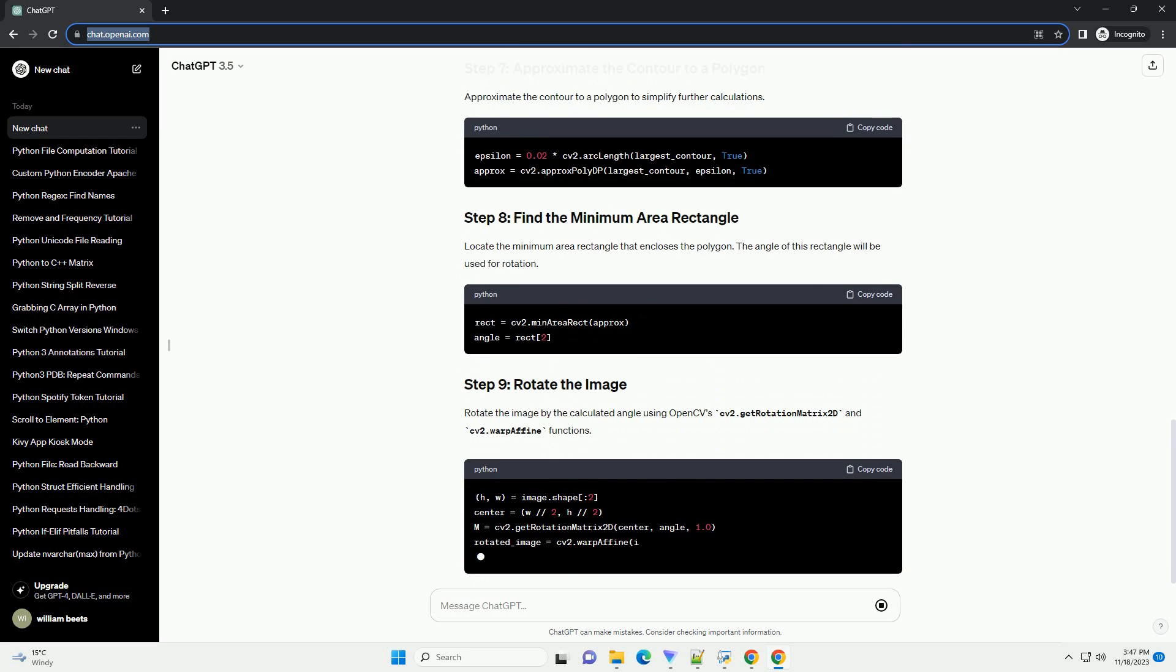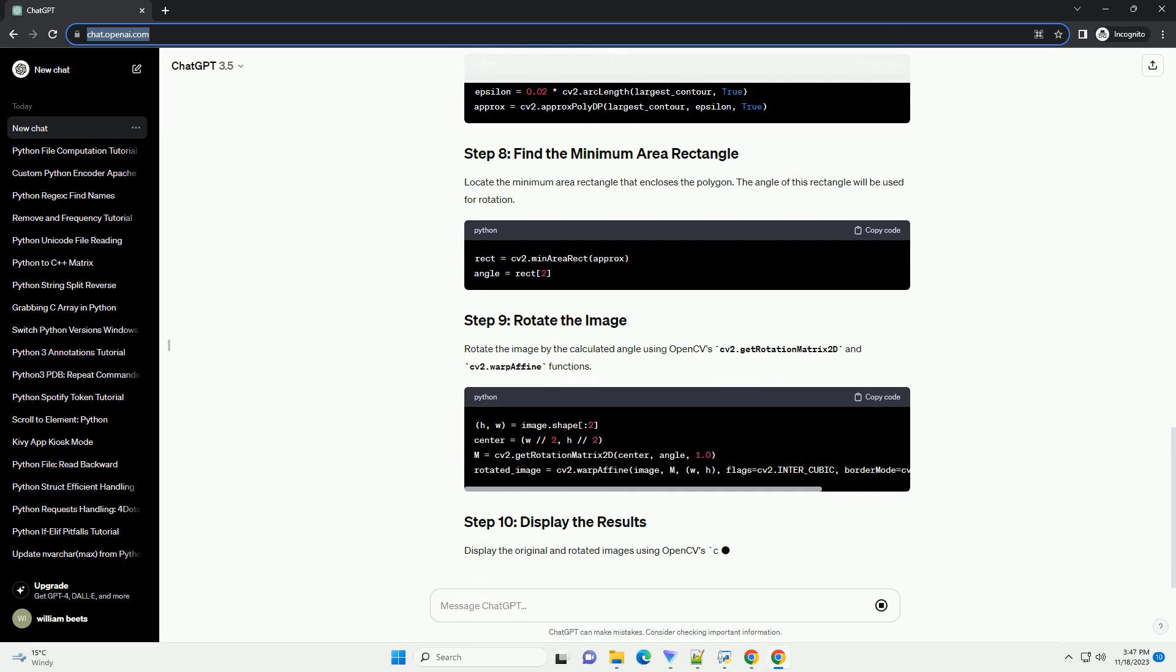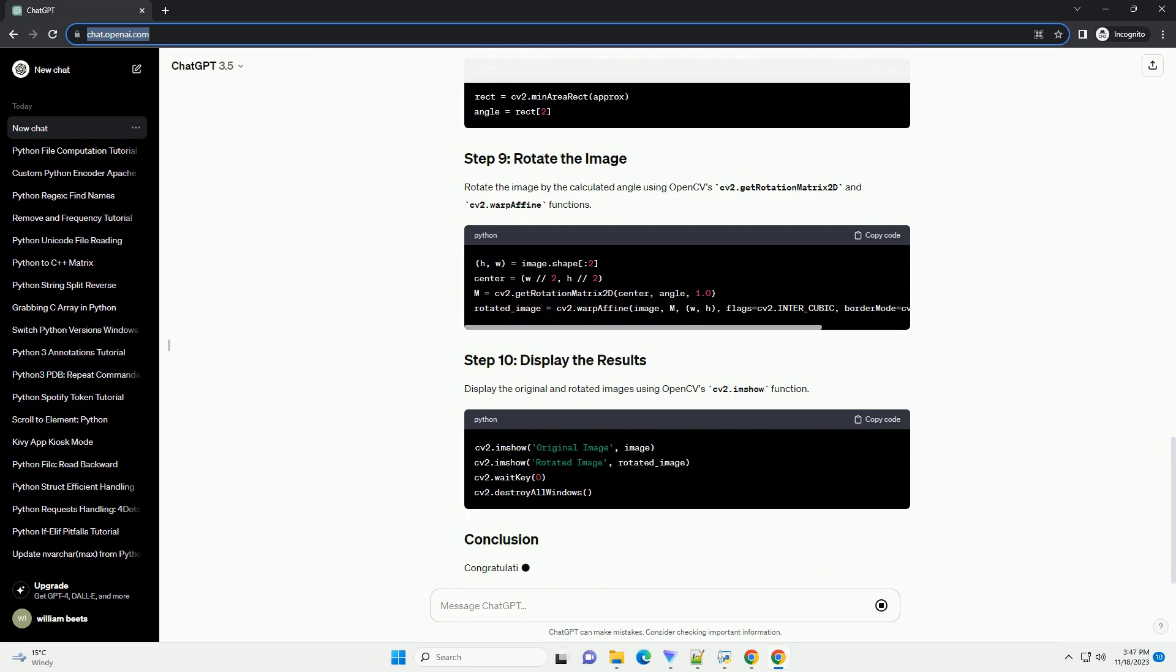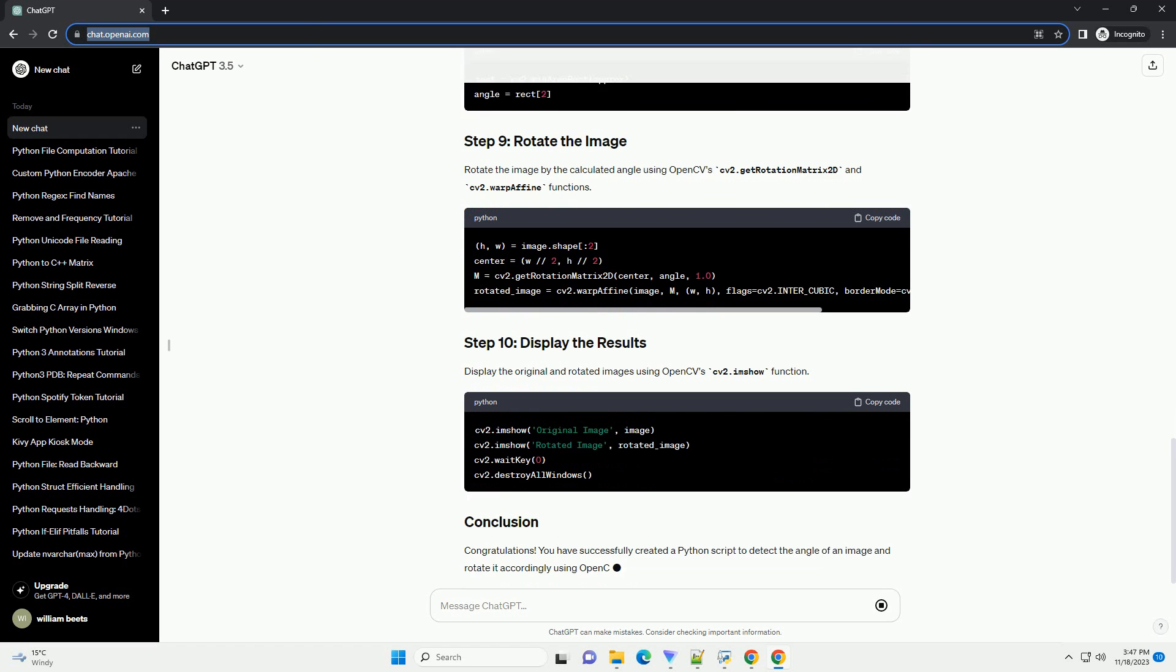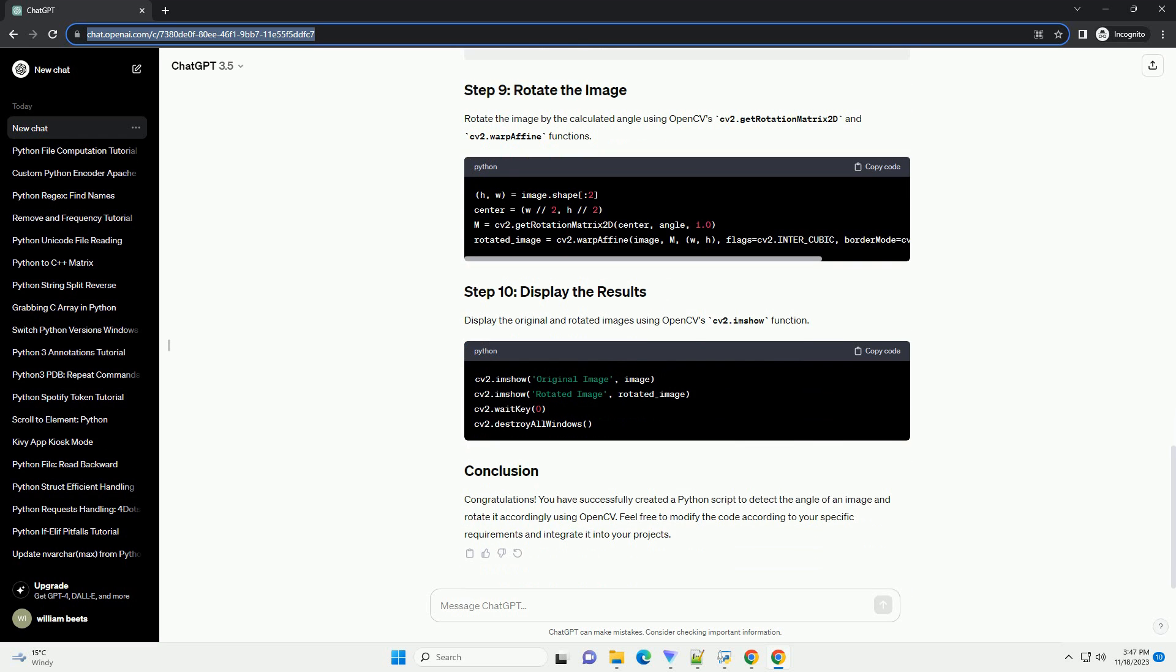Use an edge detection algorithm to identify prominent edges in the image. We will use the Canny edge detector in this example.